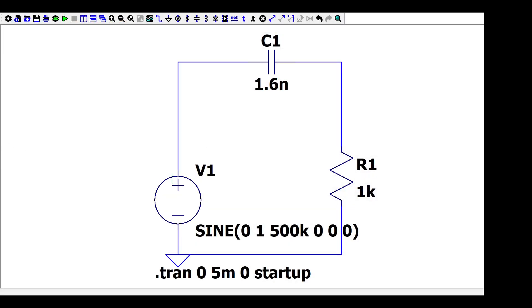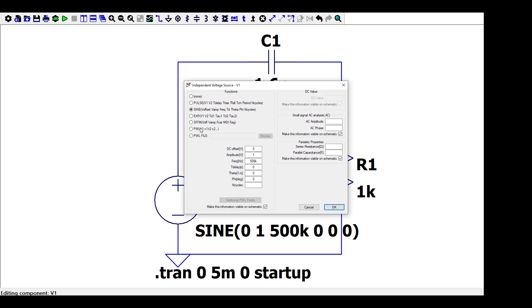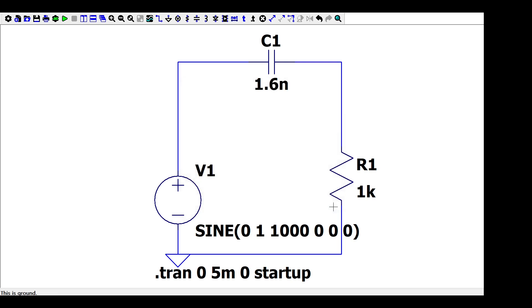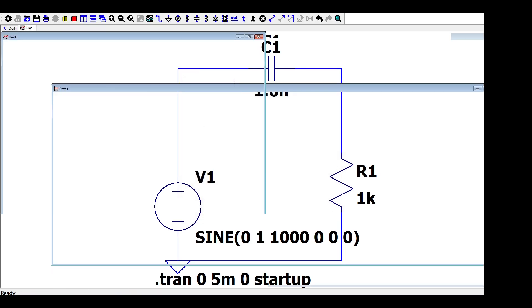You can also perform a transient analysis and play with the frequency to see how the output signal is attenuated. In this case, you should select sine waveform. Enter an input voltage, 1 volt for example. We know that our cutoff frequency is around 100 kHz, so let's check a very lower frequency like 1000 Hz.